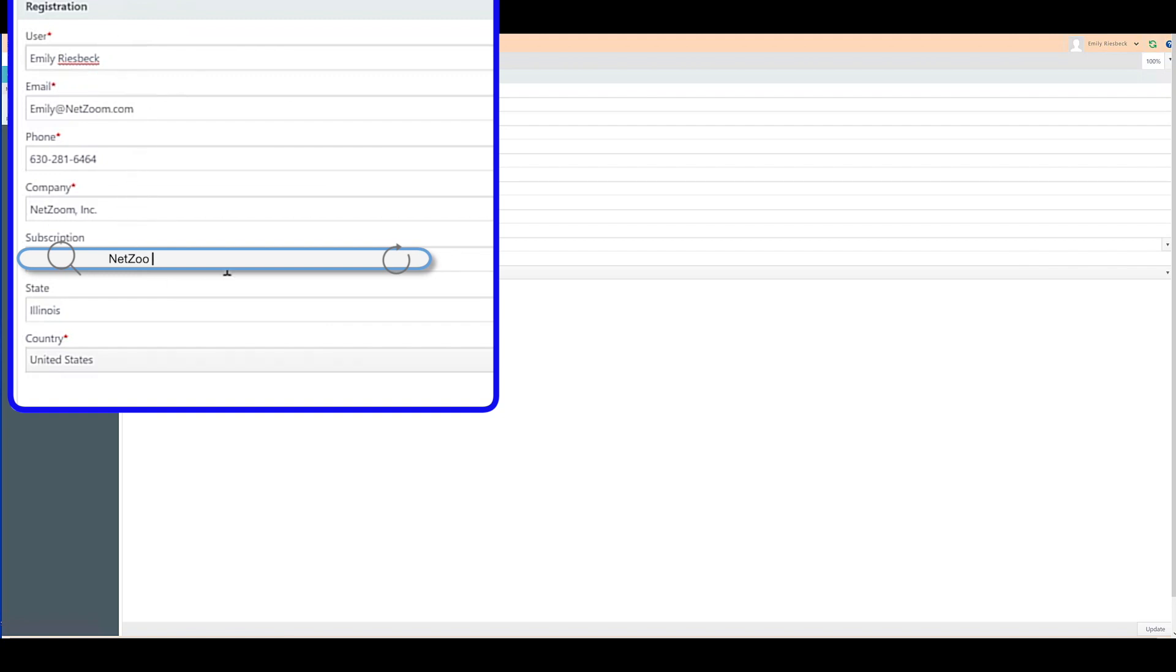If you've included your subscription number during registration, this should be filled. But in case it isn't, you can enter your subscription number here and click Update in order to make sure that your subscription is active in your NetZoom service account.